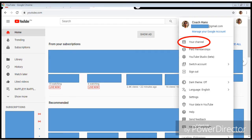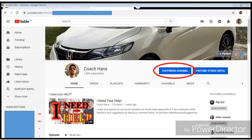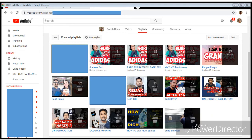Log in and click on your icon on the upper right-hand side, then click on your channel. Once you click on your channel, click on 'Customize Channel' so you would see the options to customize your home tab.